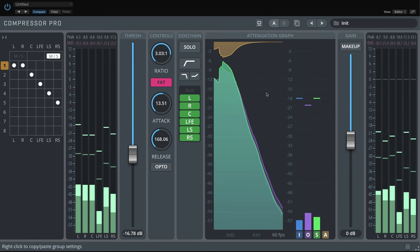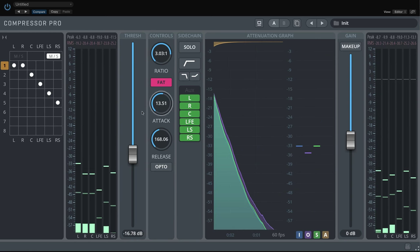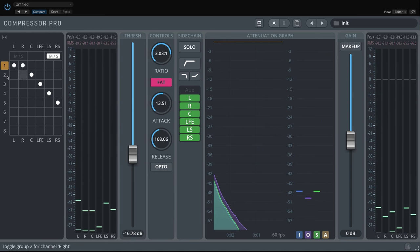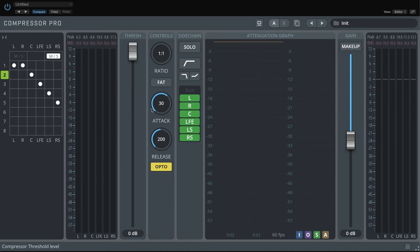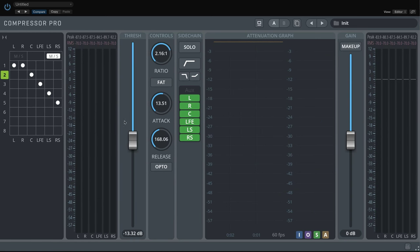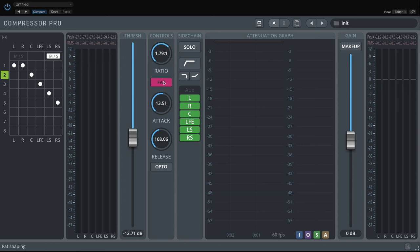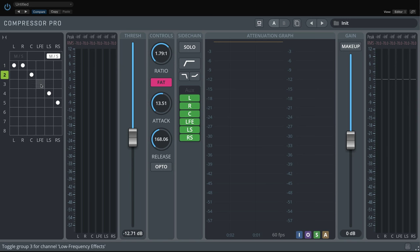Adding some compression on the center speaker will not hurt either. By the way, if no group is assigned to a channel, it will not be processed. So now we have one Compressor Pro plugin taking care of multiple channels, on multiple buses.